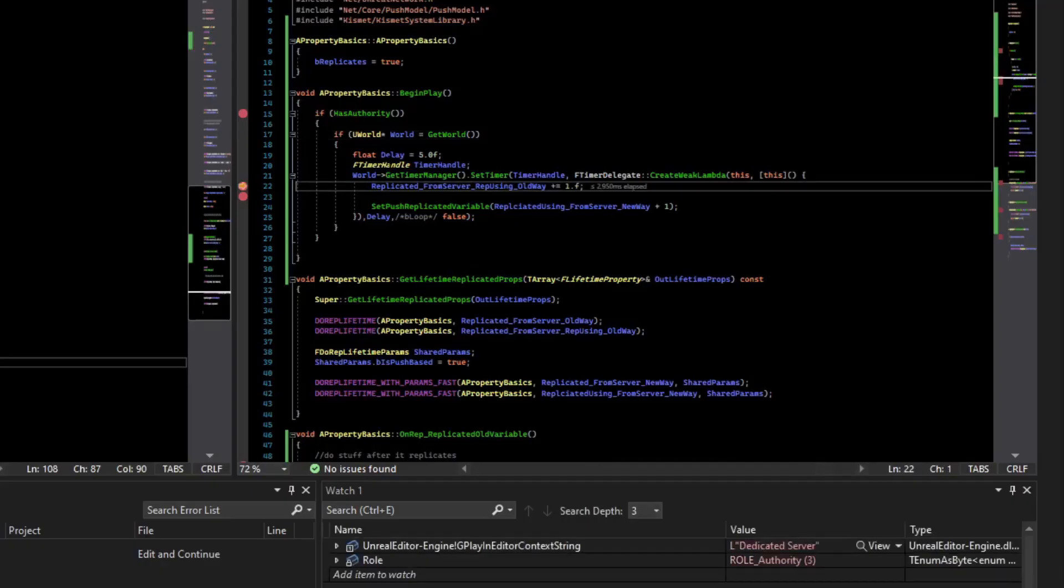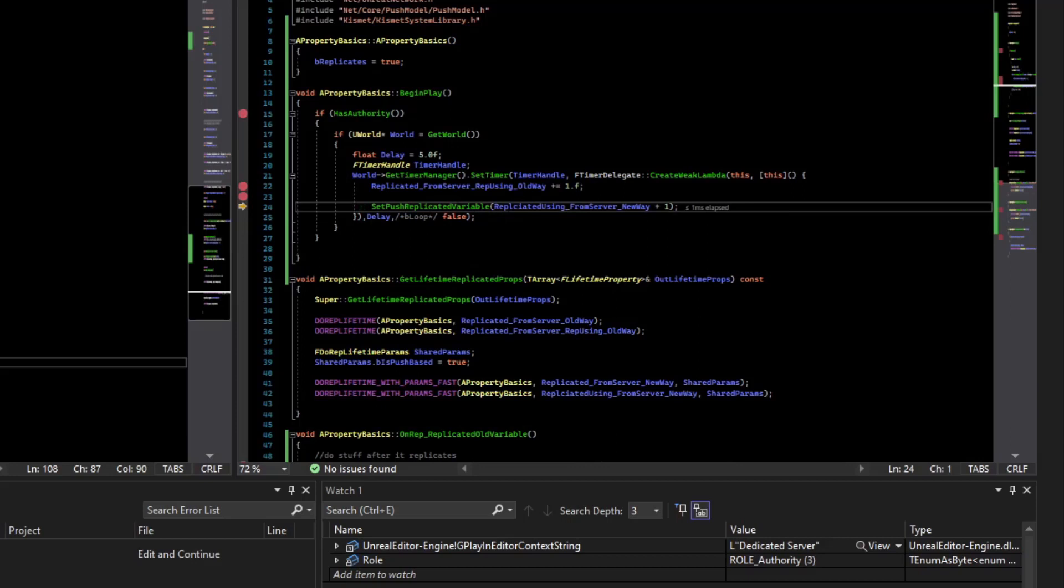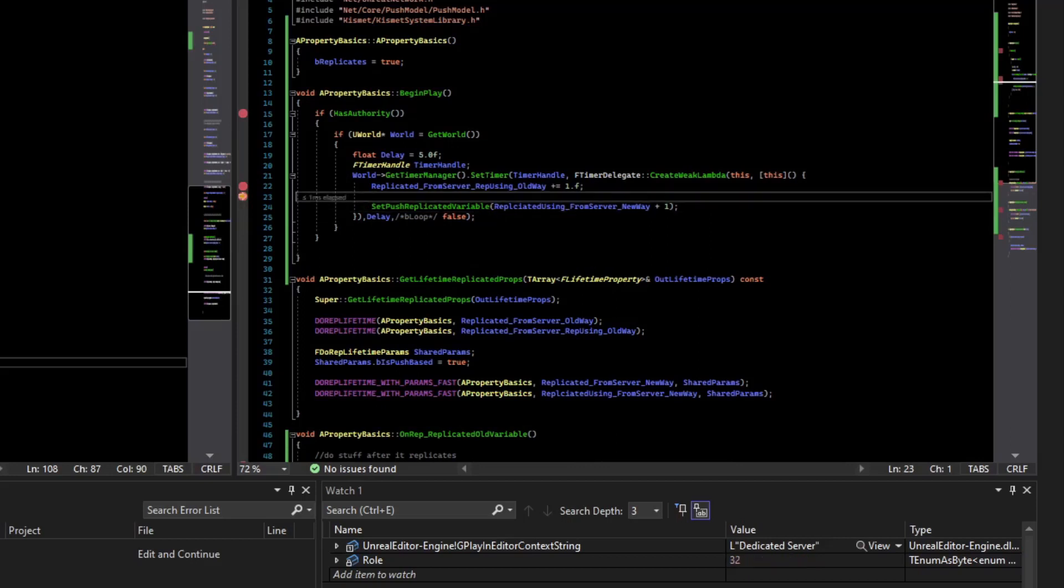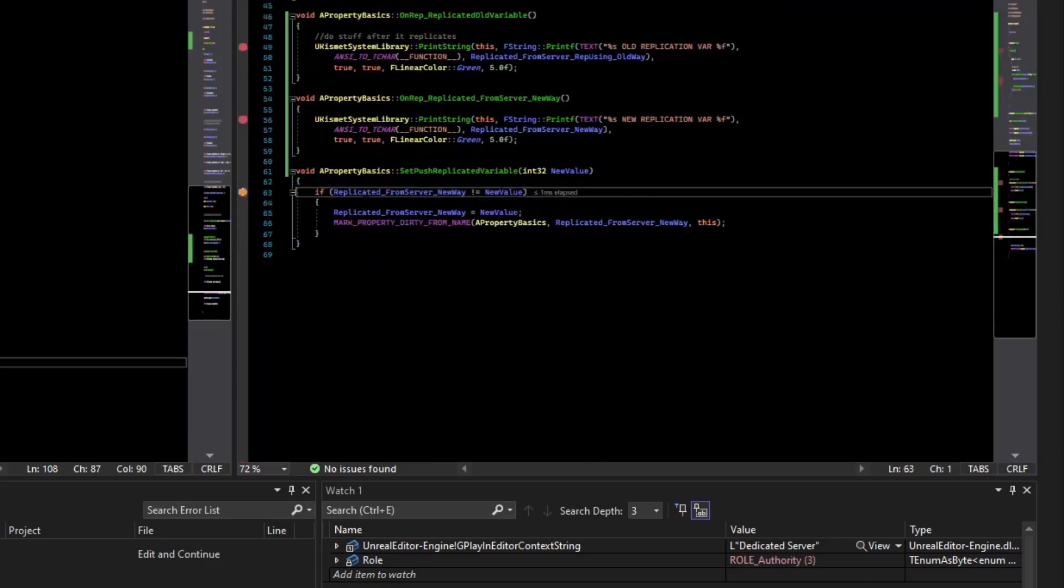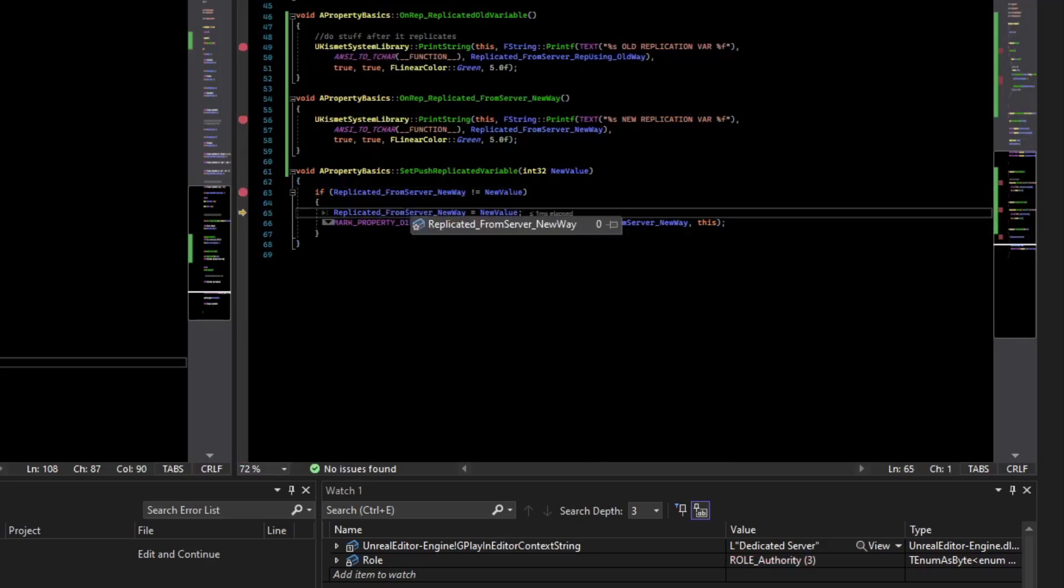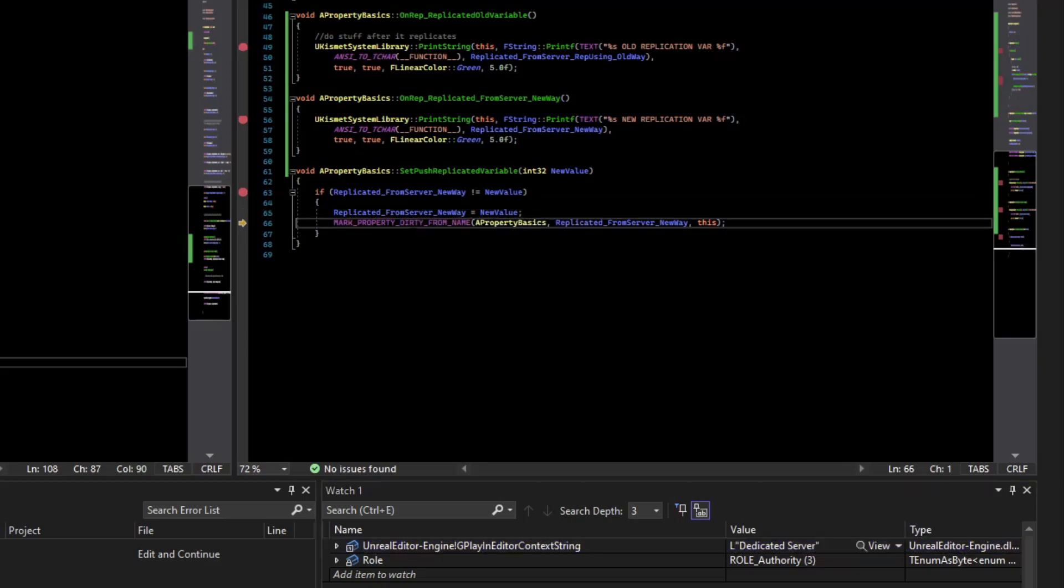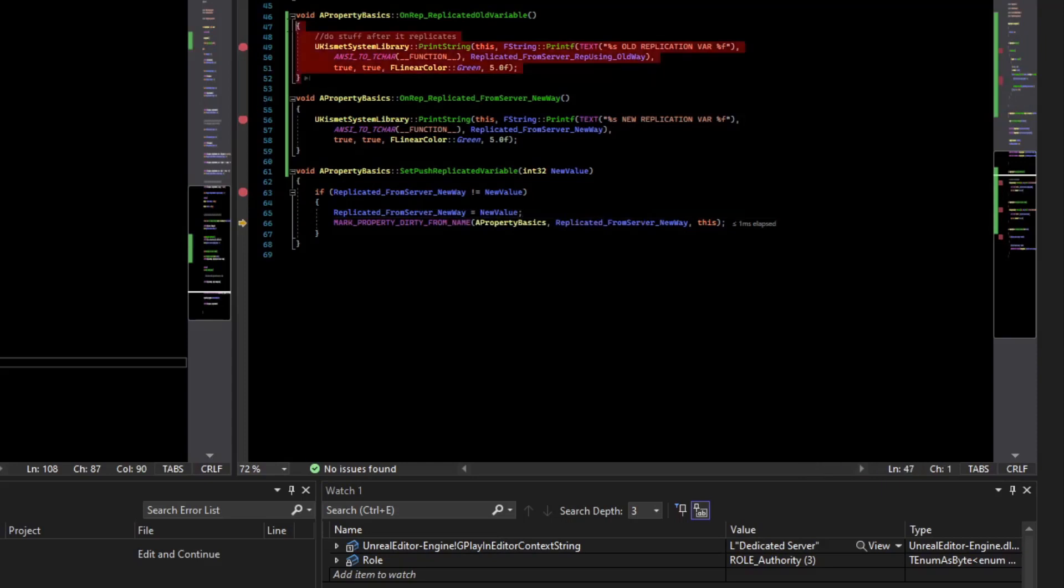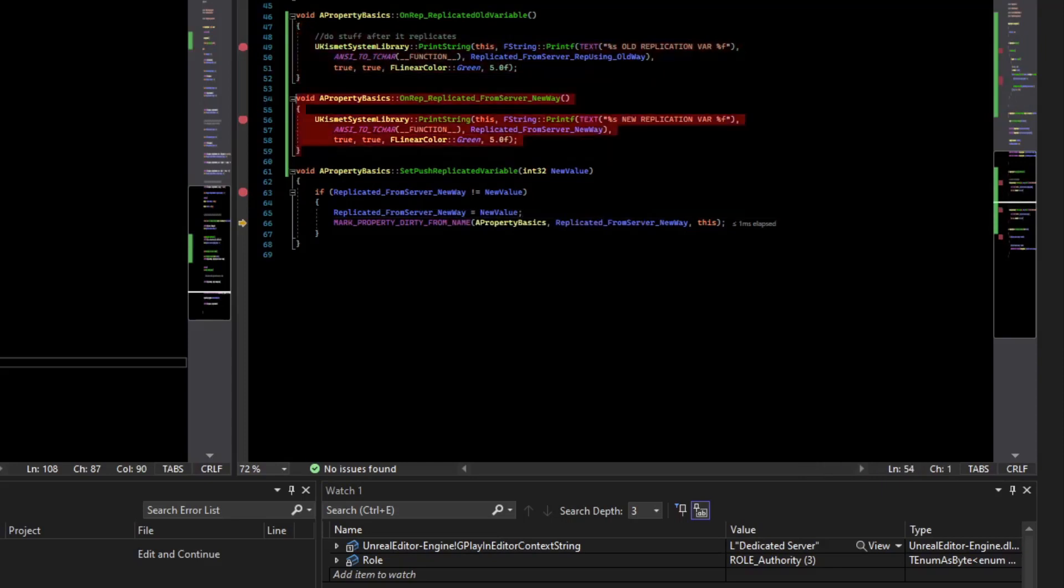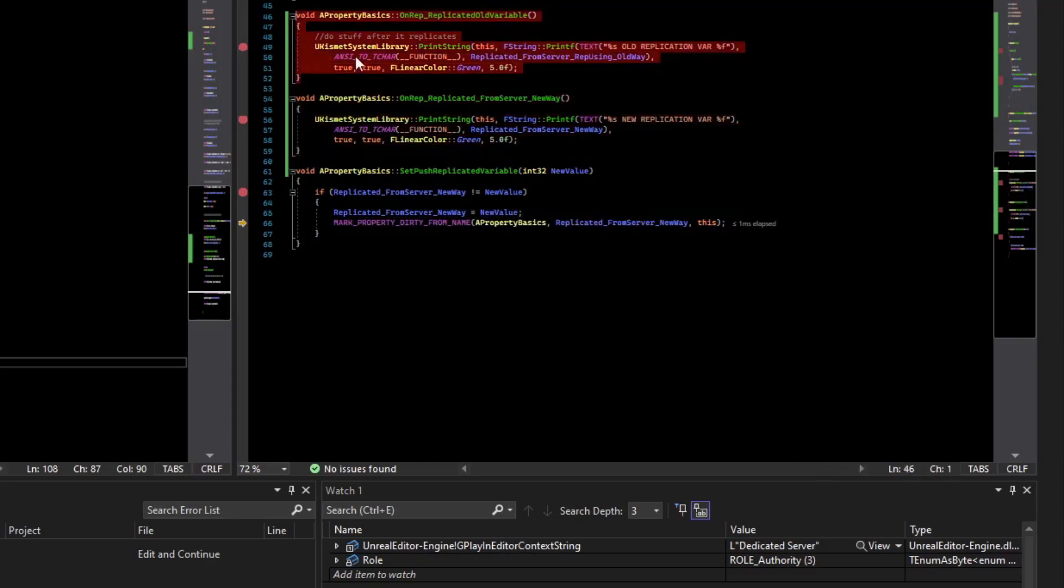So the timer just hit. So inside the timer, we're updating a variable that is replicated using the old method. And then we're going to update the variable that's replicated using the push method inside of this function. So if we step into there, you can see that if the variable is not equal to the new value, then we go in, we update the variable. And this is all happening on the server, dedicated server. And then we'll mark the property dirty. And so that'll tell the server that it needs to send it to all clients. And so we have the breakpoints set in our onreps, which will be called on the client once that variable makes it to the client.